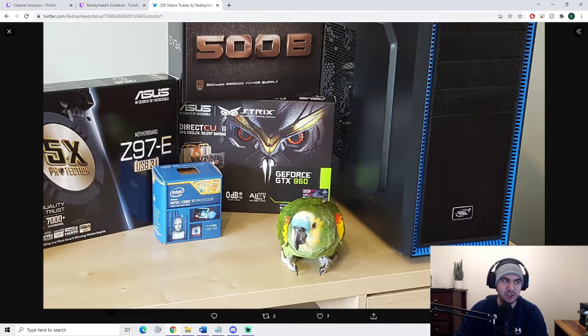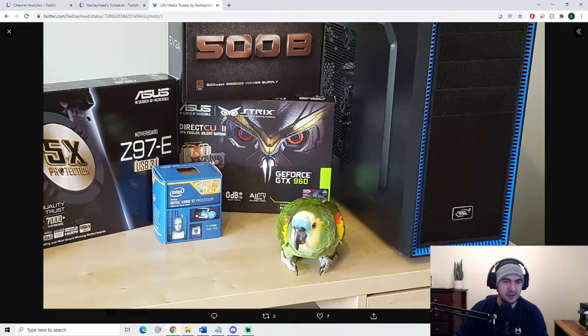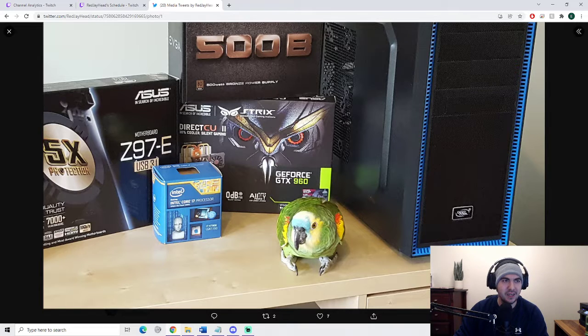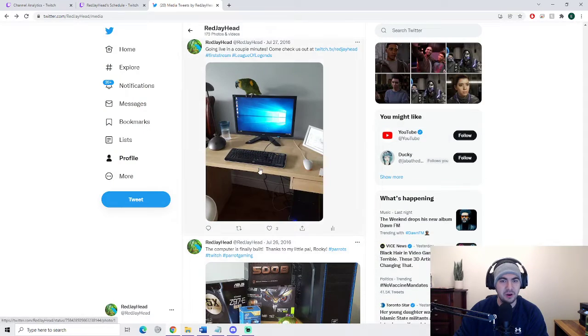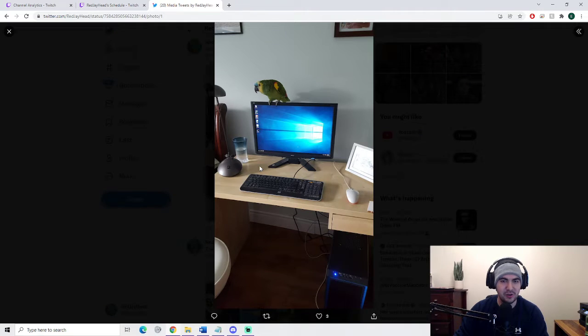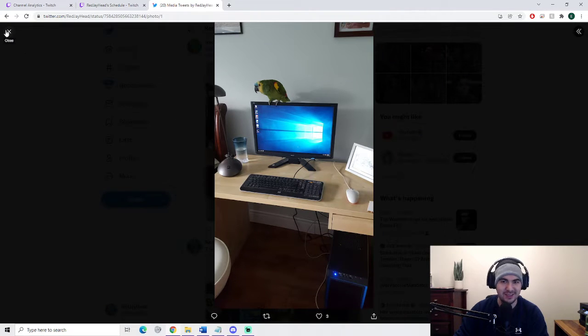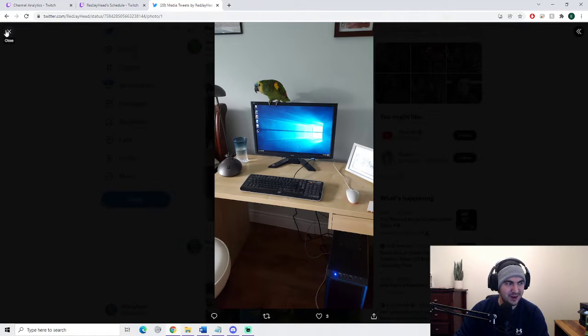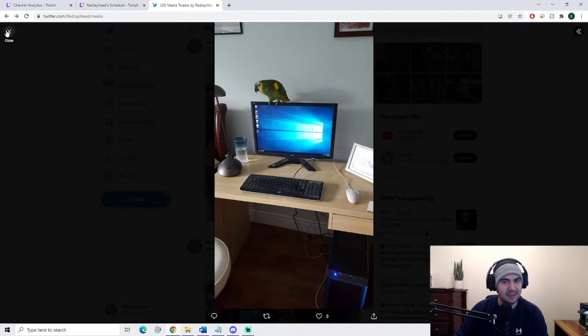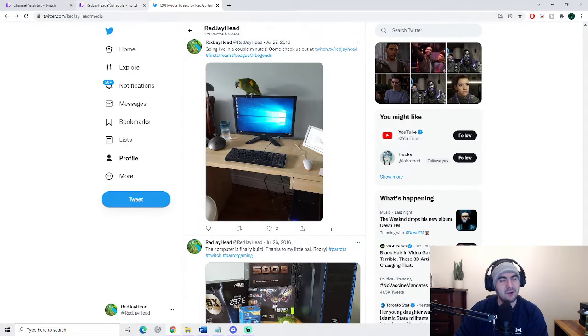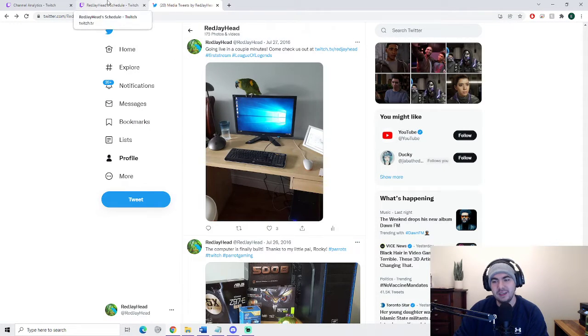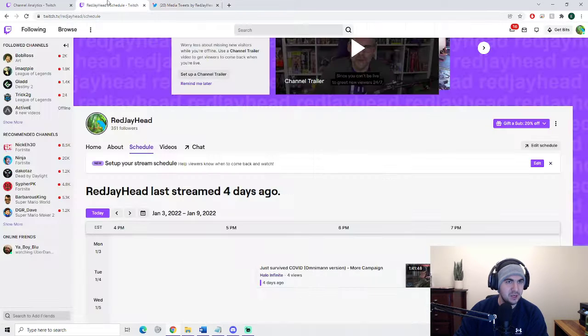You know, he had all the parts ready. He had a bird, he had a bird for crying out loud! He was going to be the best streamer ever. This was my stream setup, this was RedJHead's stream setup back in the day in 2016.